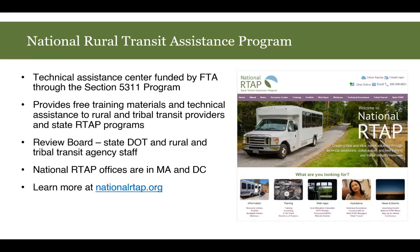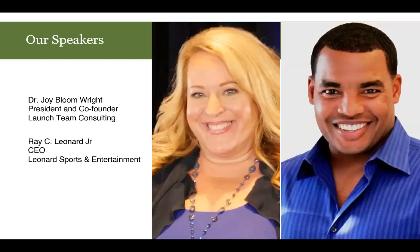National RTAP is the technical assistance center funded through the FTA — Federal Transit Administration. We provide training materials and technical assistance at no cost to rural and tribal transit providers and state RTAP programs. We have a review board that includes members from state departments of transportation and rural and tribal transit agency staff. National RTAP has offices in Massachusetts and DC, as well as remote staff. To learn more, visit nationalrtap.org.